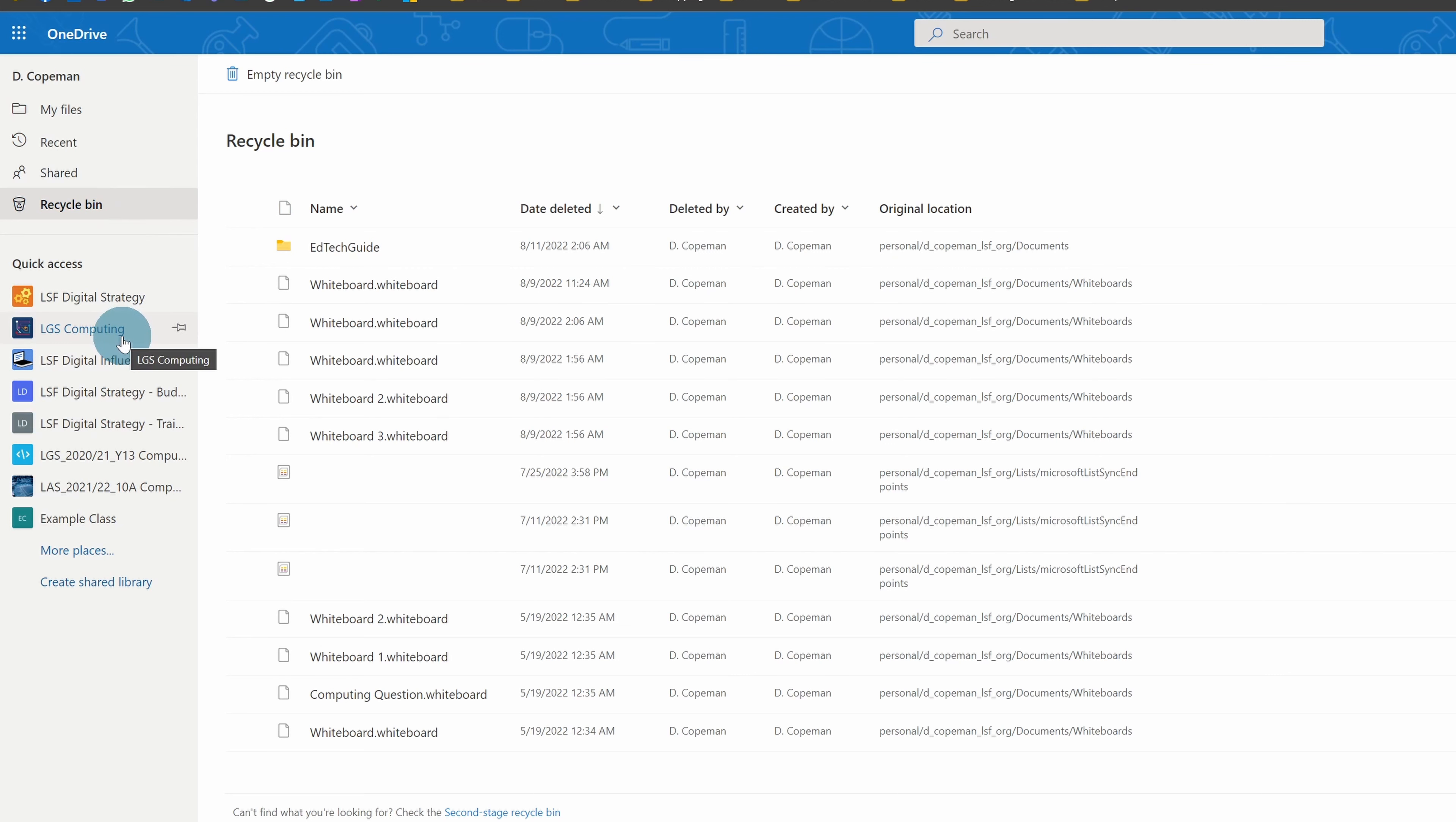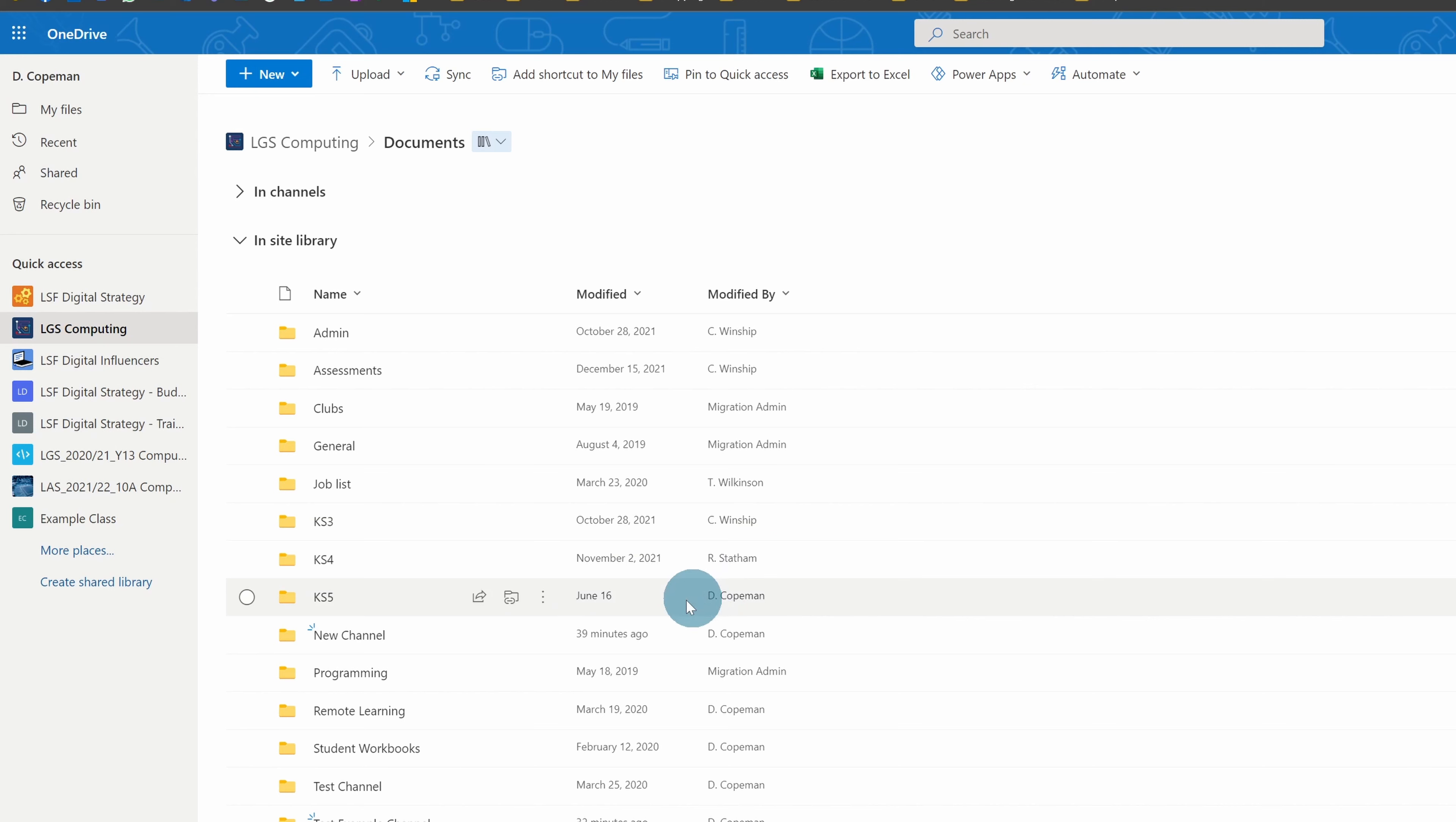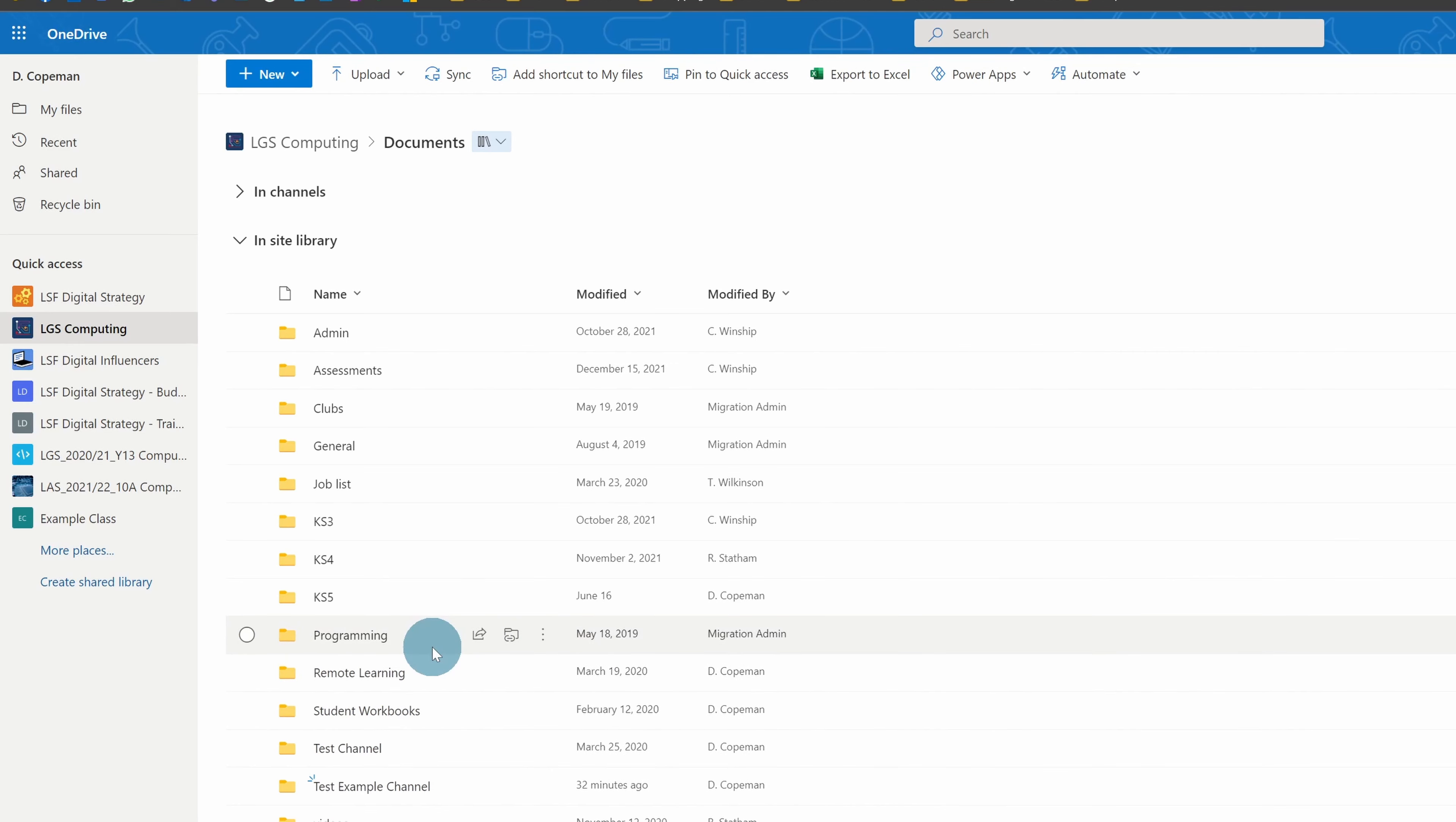Now, in a team drive, it's slightly different. So if I go to a team drive and I delete something, and I want to get it back, you can get it back, but you'll notice there's no sort of obvious recycle bin.